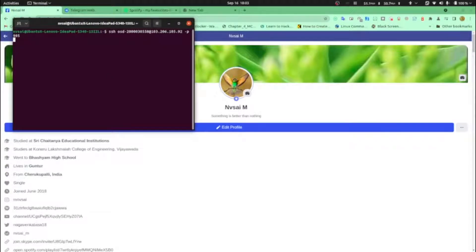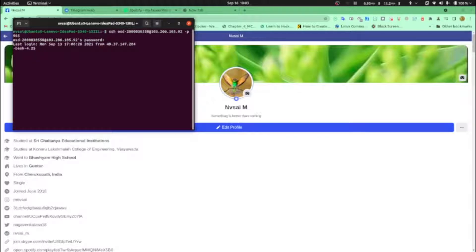First, I will login. Okay, now ls, cd to programs. Before we start our program, let's just check the manual page once. So, man 2 link.